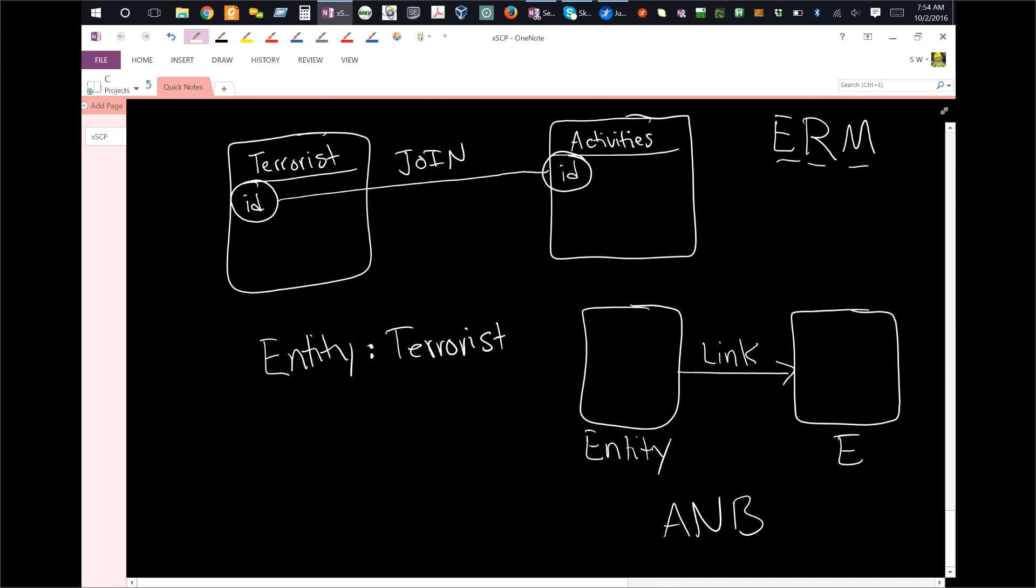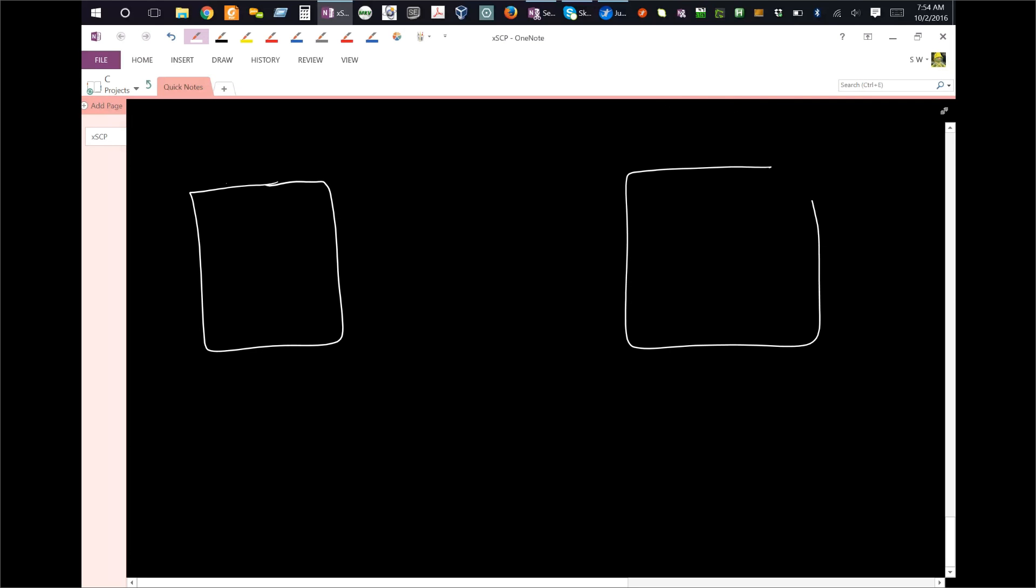Now, what happens in queuing systems, or messaging systems, is essentially the same sort of thing. So what we're saying here is, instead of an entity here, and instead of an entity here, what we have is a queue here, where messages are going to be placed, and a queue here as well. And they are connected, not with links, but through something called a channel.